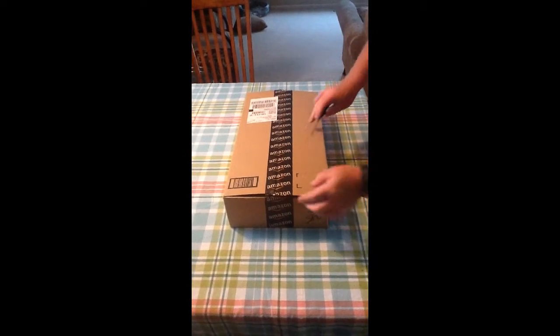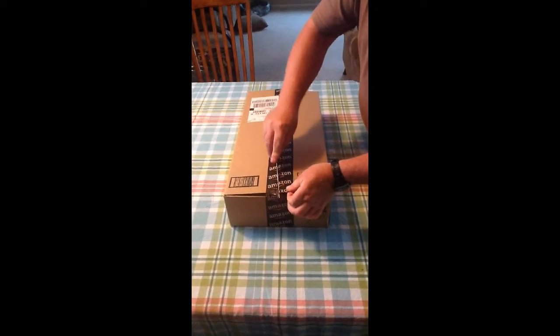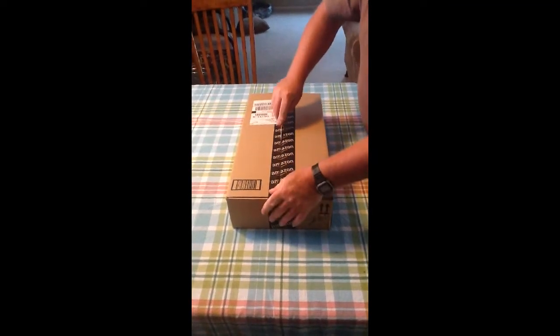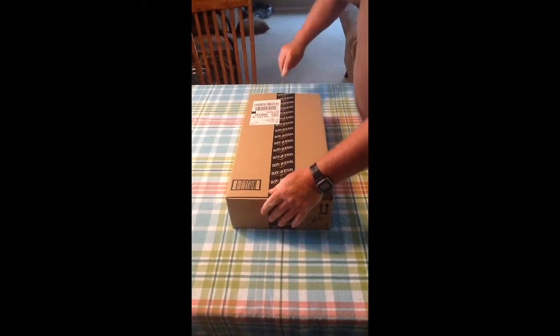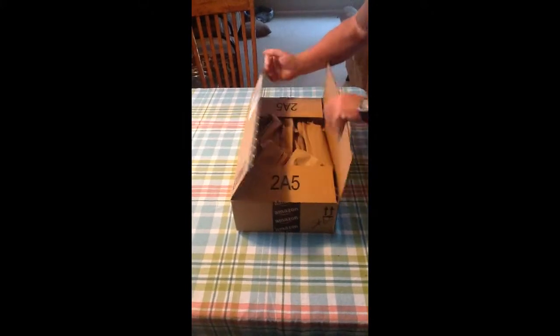Okay, here we are. We're going to be doing our unboxing here. We have a new keyboard straight from Amazon. We're going to take a look at it first.